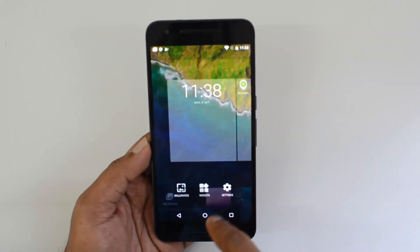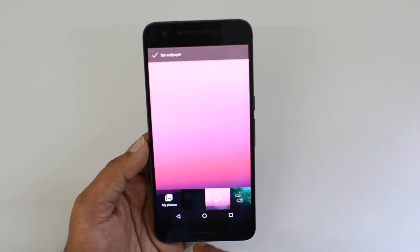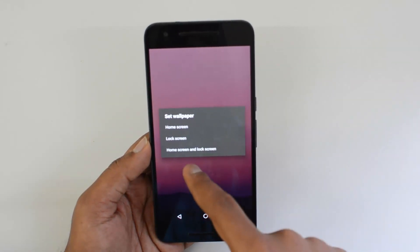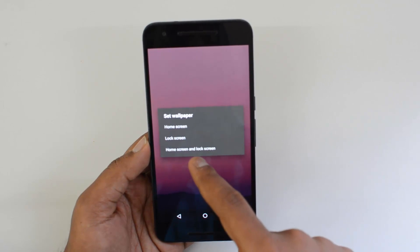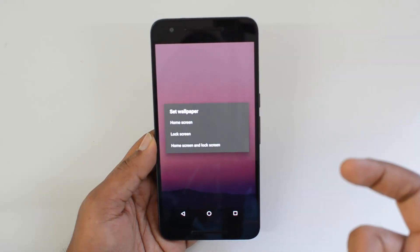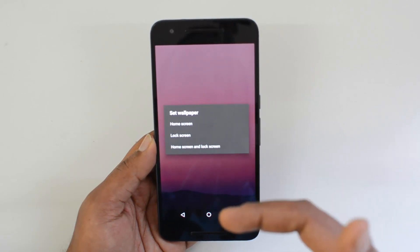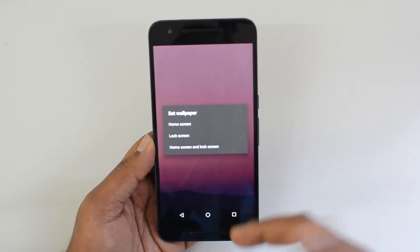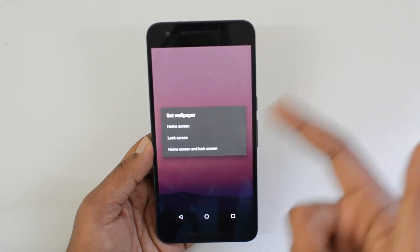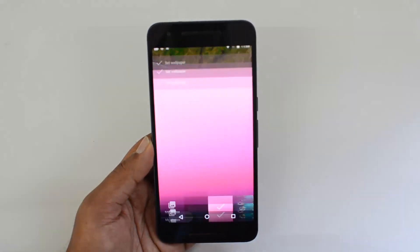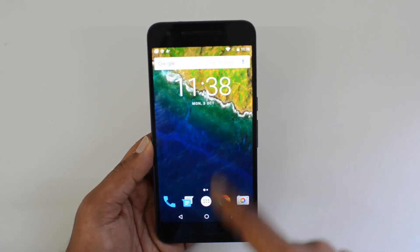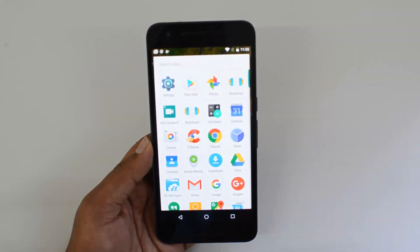Another feature is separate wallpapers for the lock screen and home screen. Previously, whatever wallpaper was set would be applied to both by default. Now in Android 7.0, you can select a wallpaper and choose to set it specifically for the lock screen or the home screen independently.